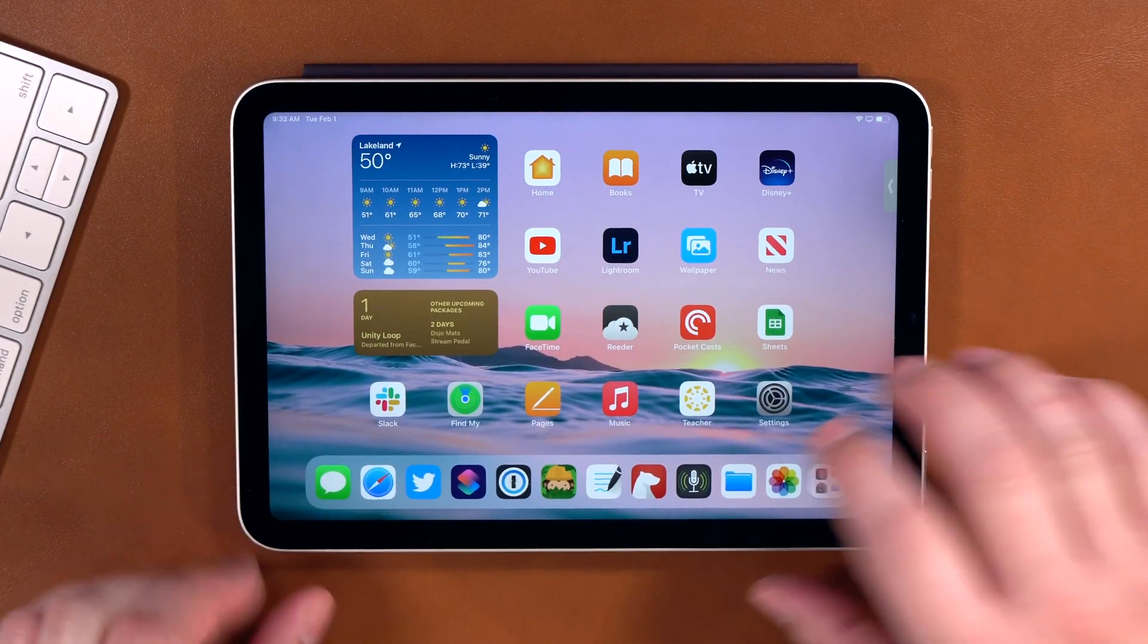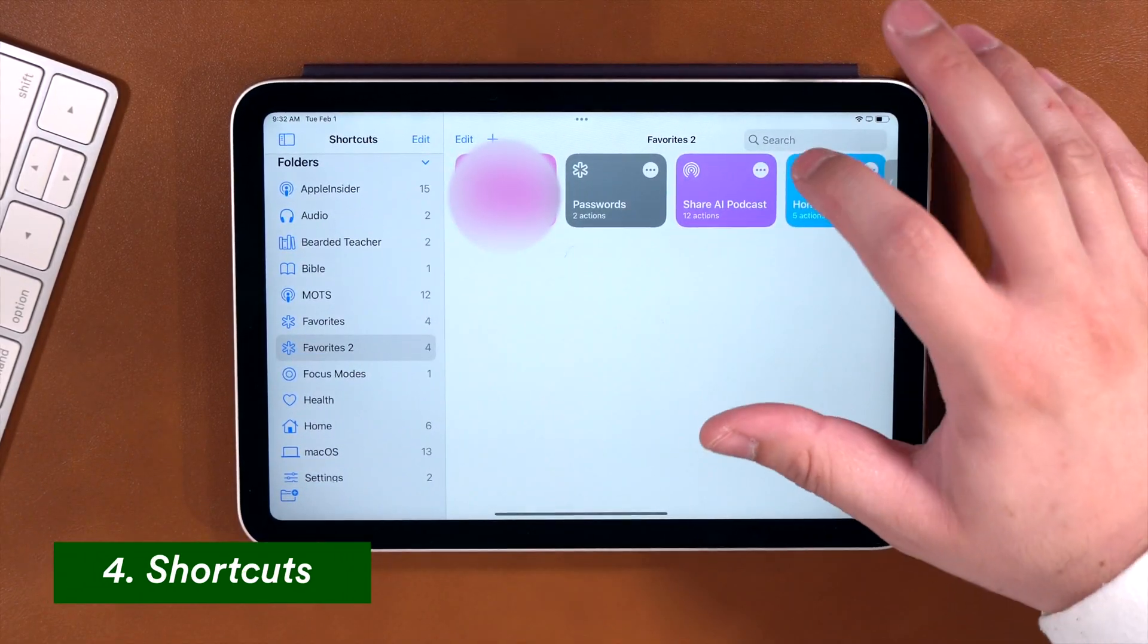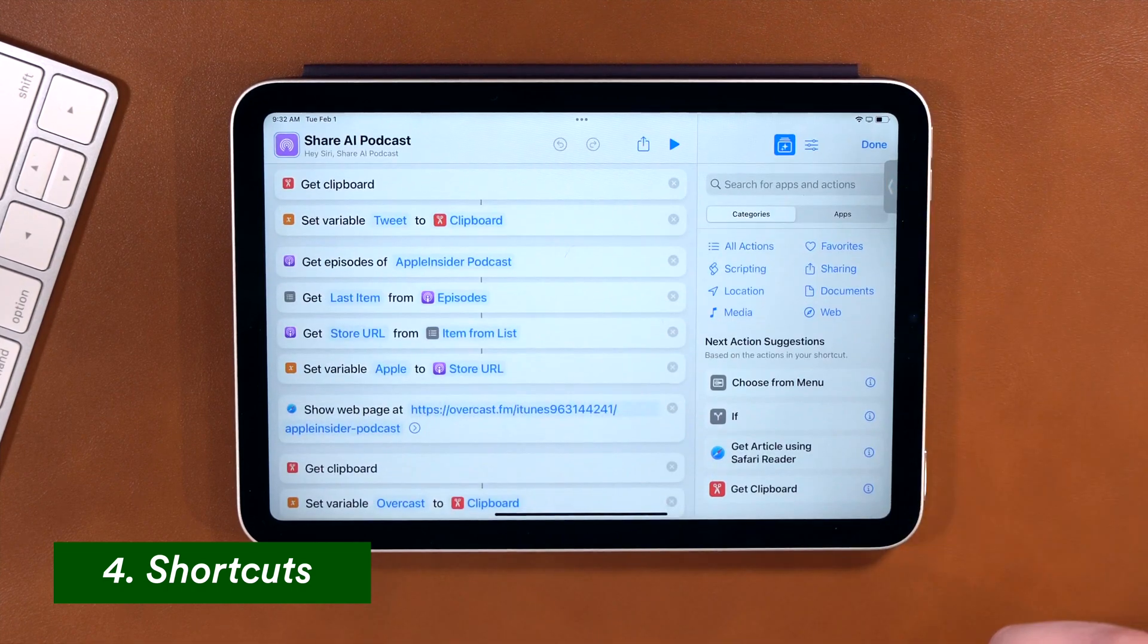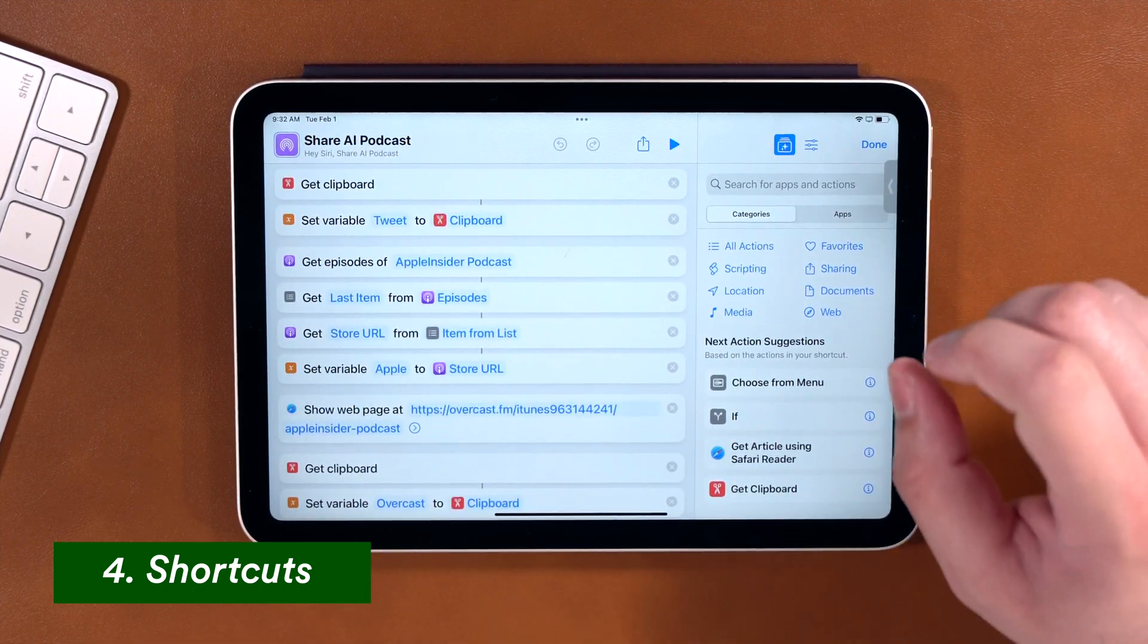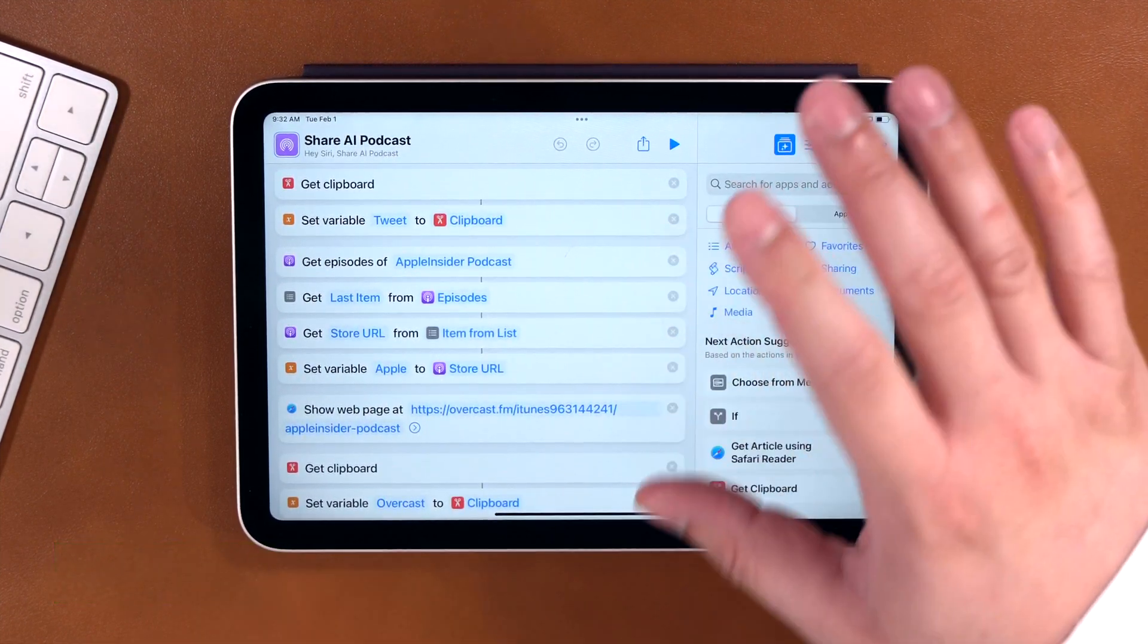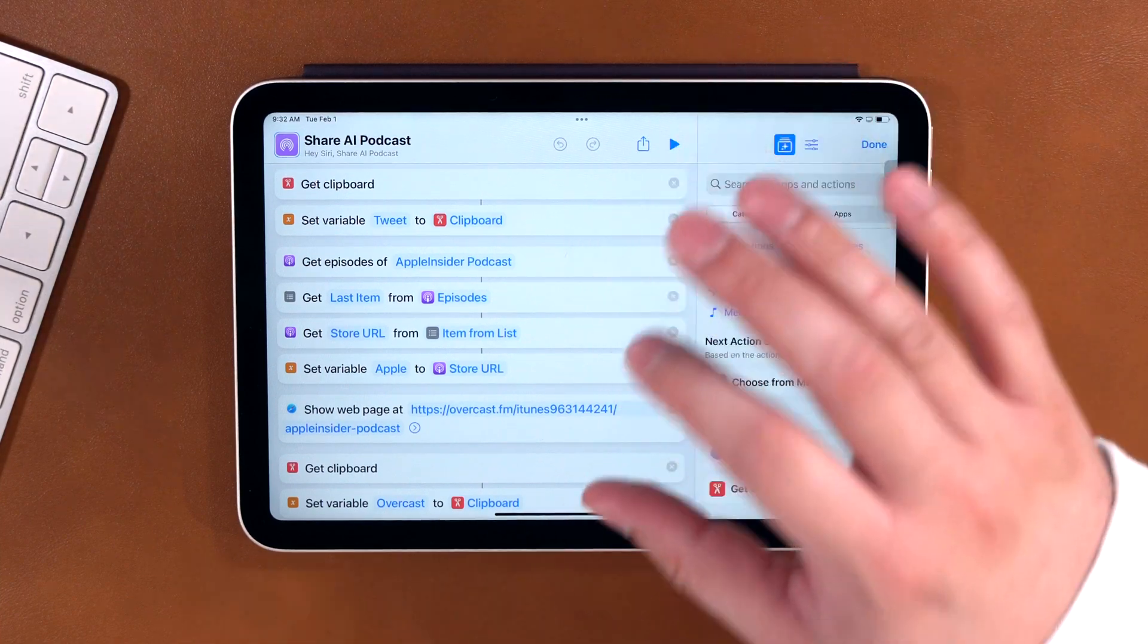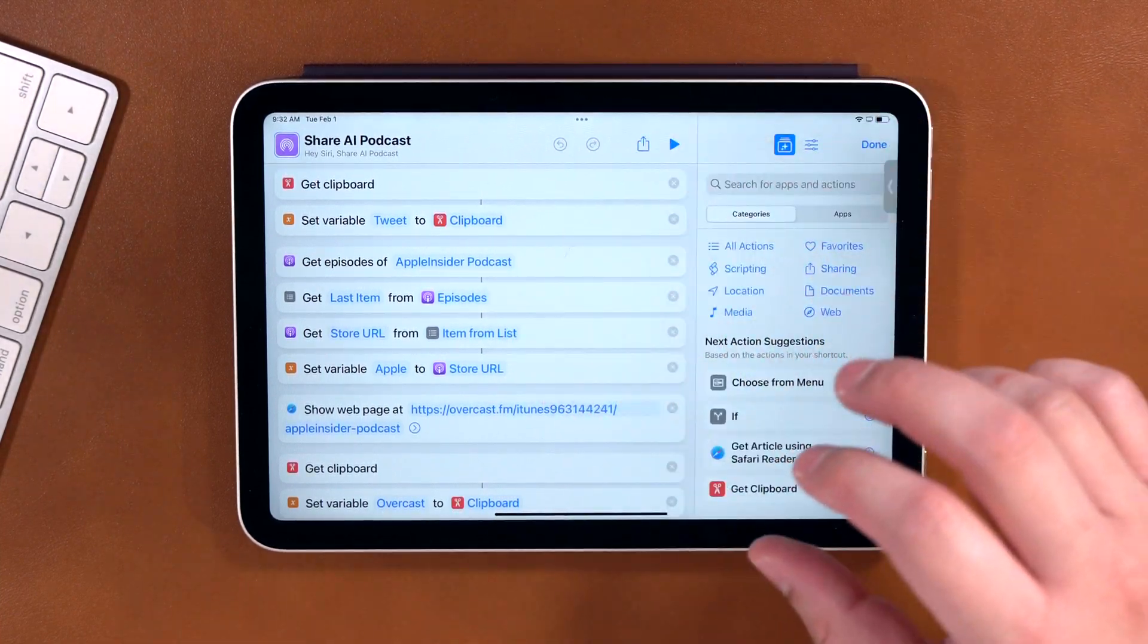Now, I want to show you another way you can share your podcast. And this will be getting the specific episode link in a couple of the big podcast players. And then you can send that link to social media or wherever you'd like. So I'm actually going to jump into the shortcuts app here on my iPad mini. And one of the shortcuts I have is Share AI Podcast. That's the Apple Insider podcast. Now, I have some steps here. The first one is to get the clipboard, and I set that as a variable.